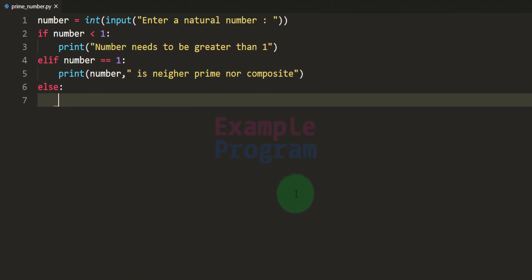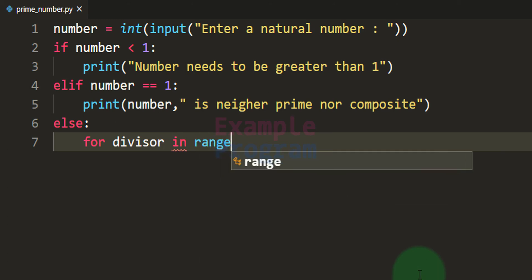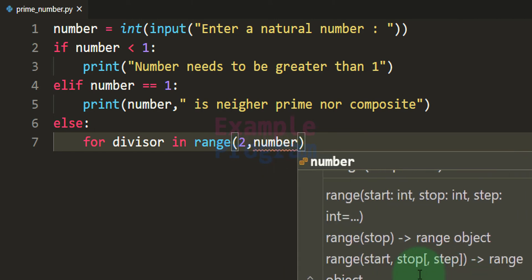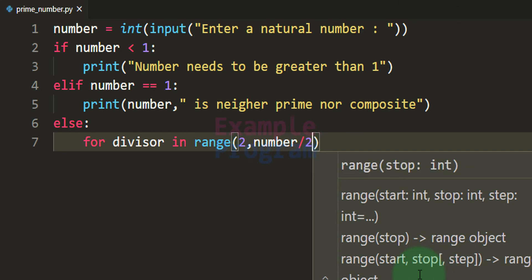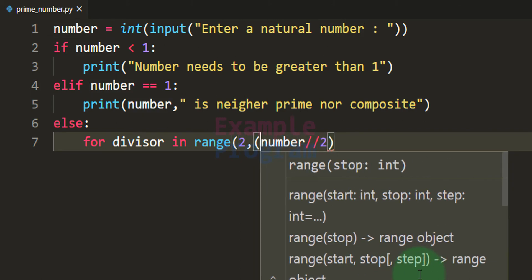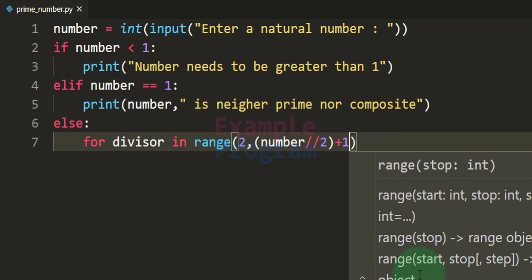So we have to start finding factors from 2 to number divided by 2. We will use a for loop with a variable called divisor, iterating over a range starting from 2 up to number divided by 2. Here we are going to perform integer division, and after that we will add plus 1 to the end value of this range.